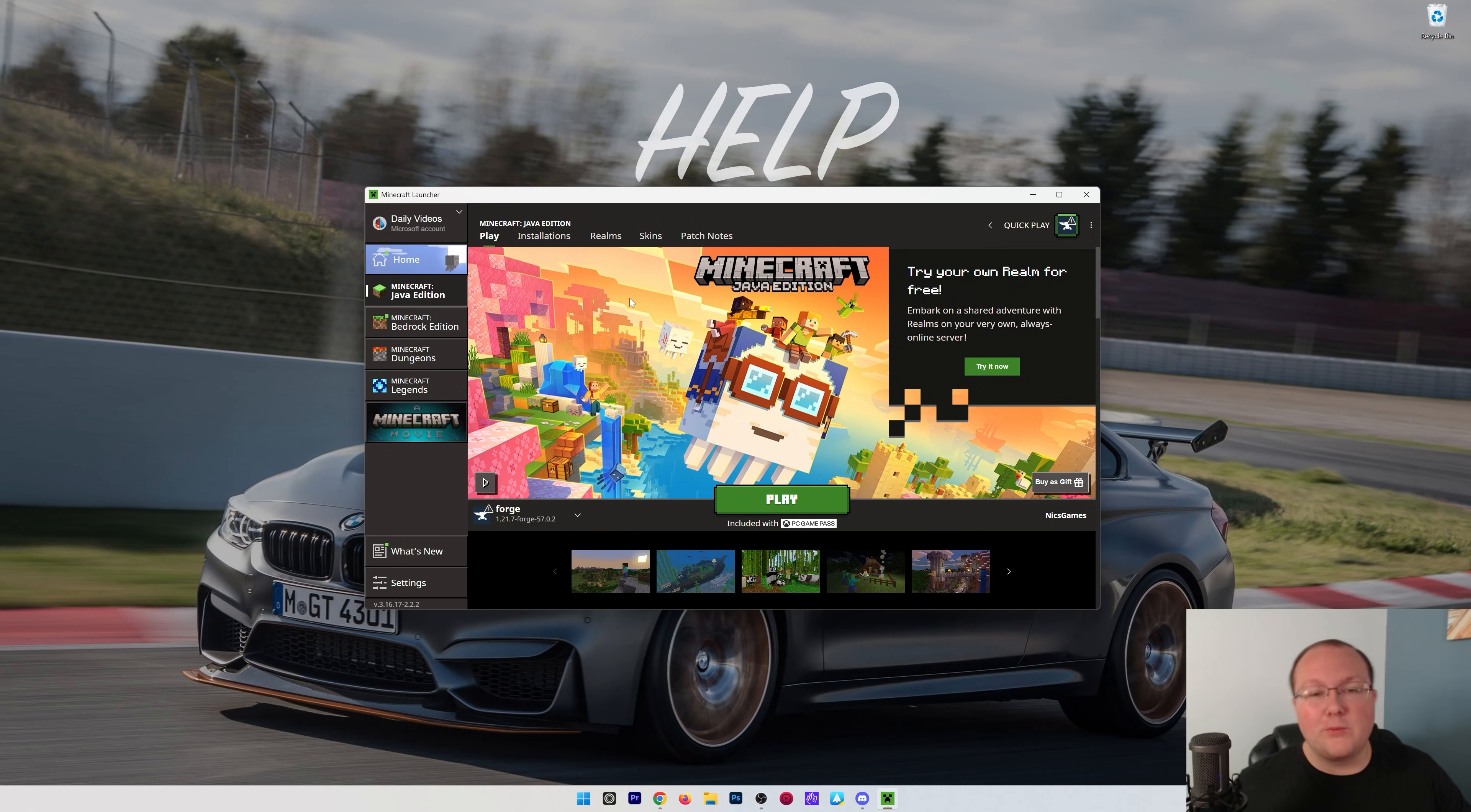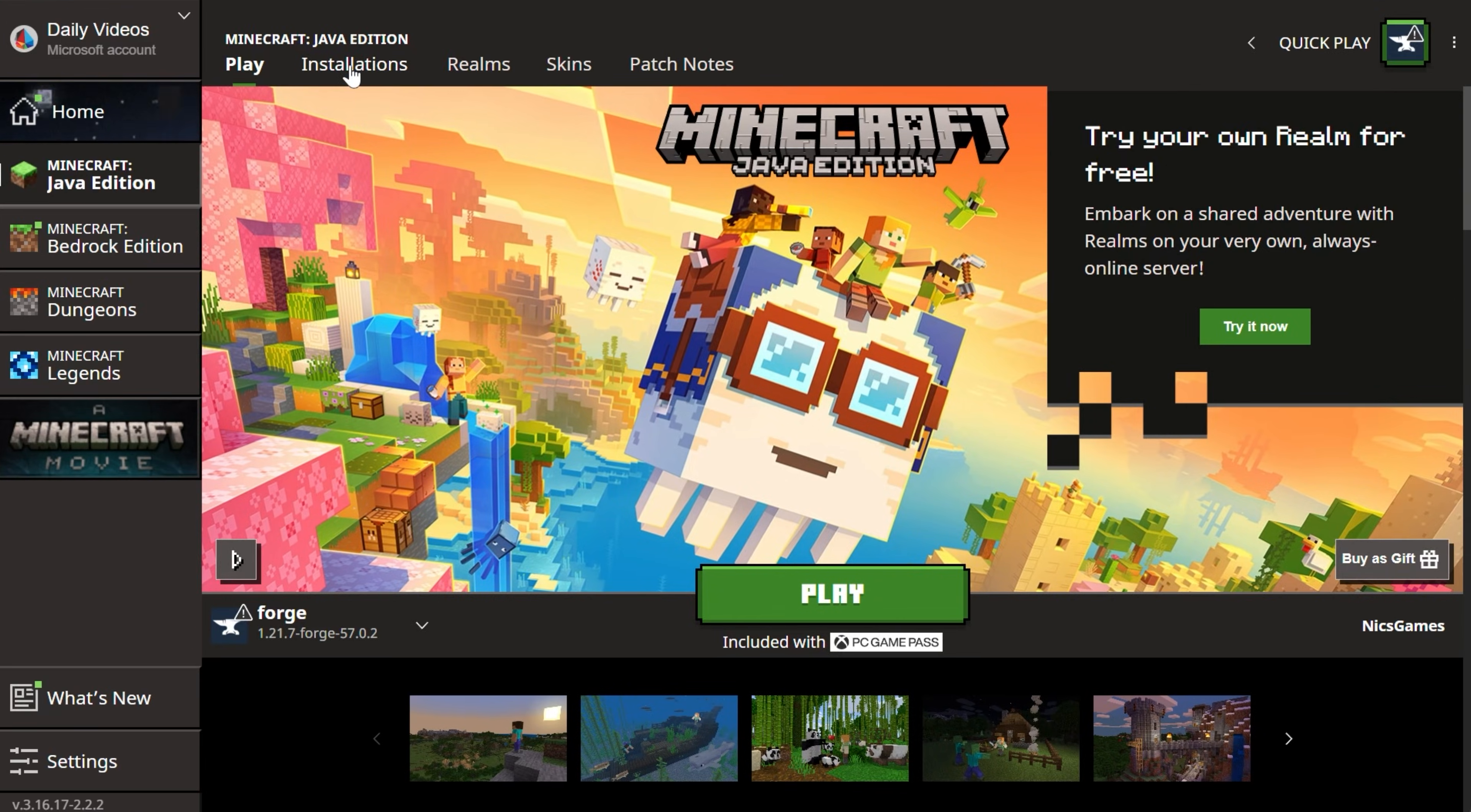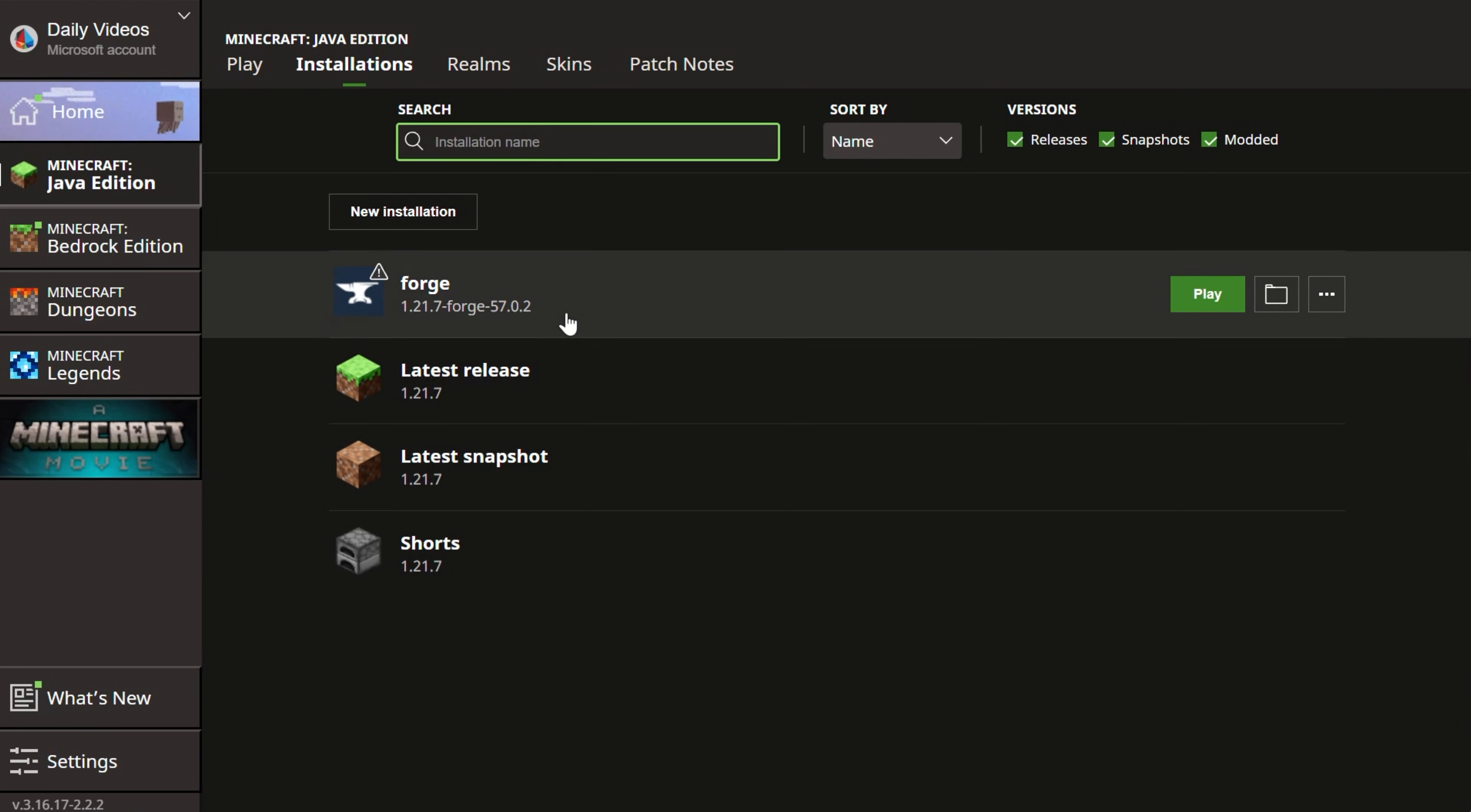You want to add more RAM to Minecraft 1.21.7? Here's how to do it. First off, you're going to start in the Minecraft Launcher. You're going to go to Installations up here at the top, and then find the installation you want to install.